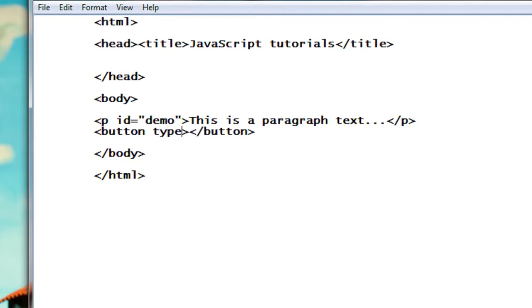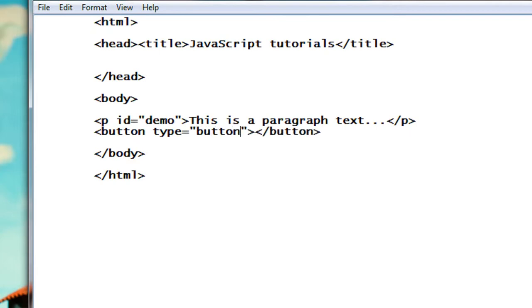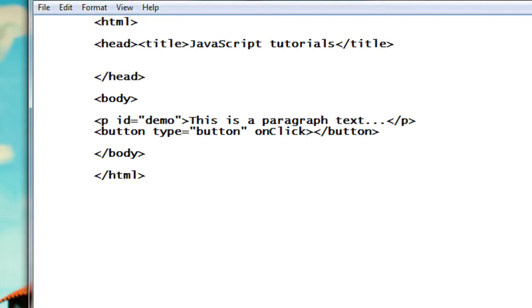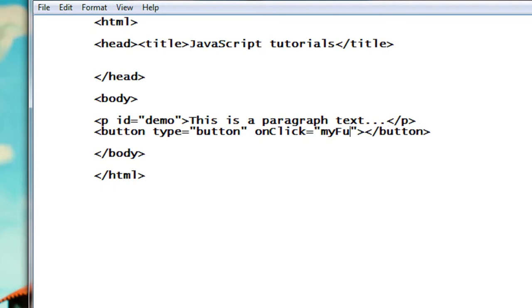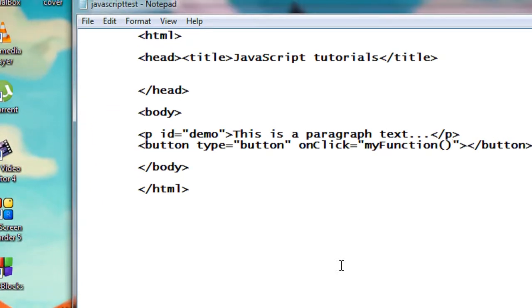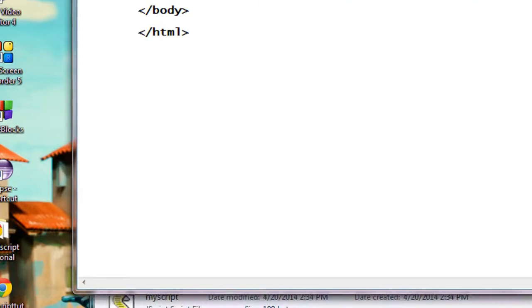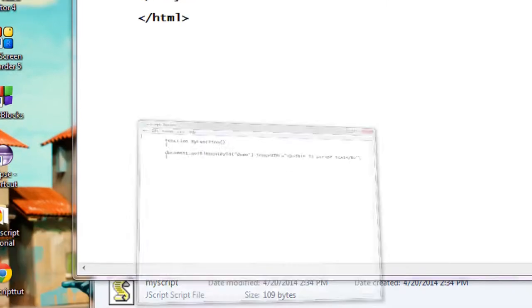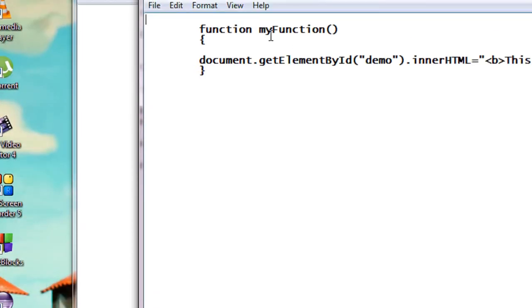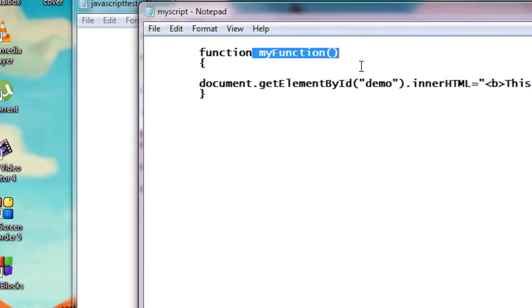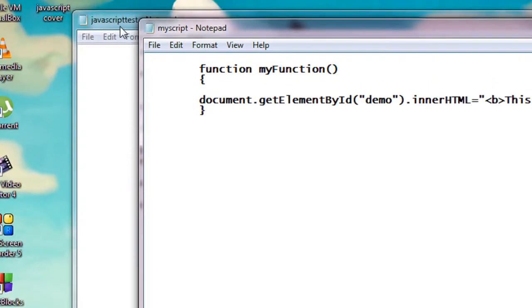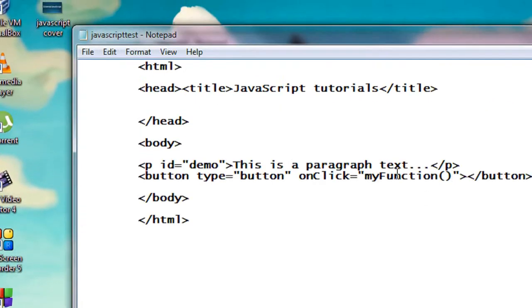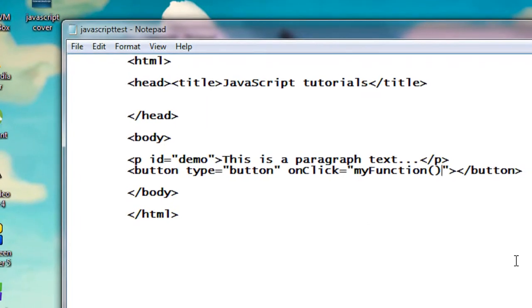Type equal to button, also provide an onclick function, onclick equal to that name of the function is myFunction. Okay, name of the function is myFunction. Okay, provide that name of the function as onclick for the button and provide a button text click me.